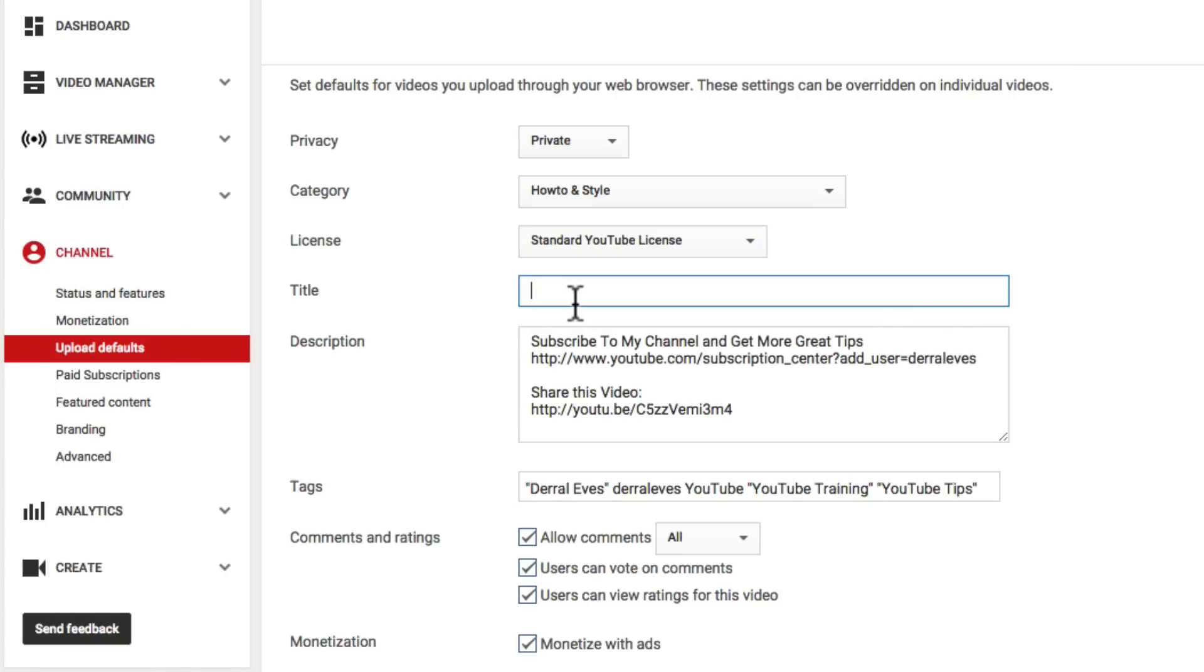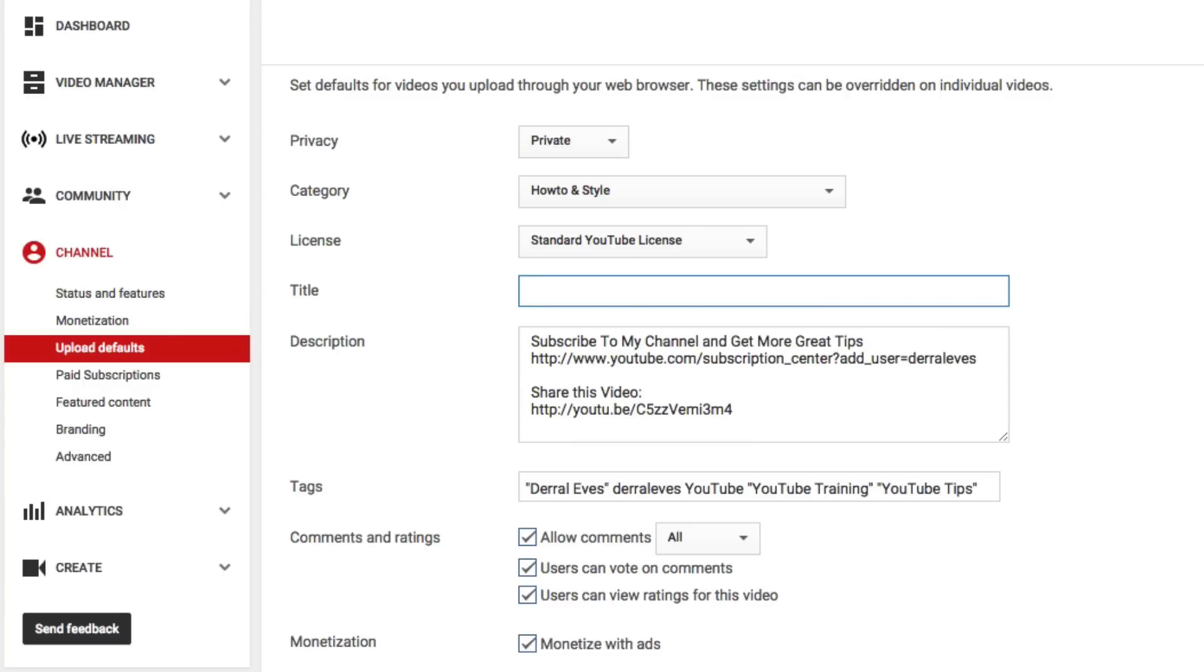You can set your category and choose your different category and then your licensing and so on. You can also add a few things in your title. So if you always have something like, if I always have Daryl Eves in the title, any time that I upload it will always have dash Daryl Eves in it and then you can save some time on the title. I don't necessarily do that, but I actually put the title in the name of the file that I'm uploading.